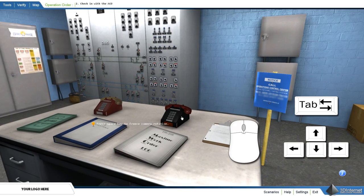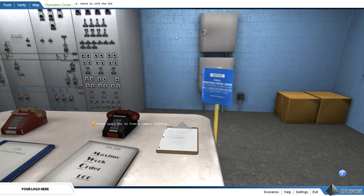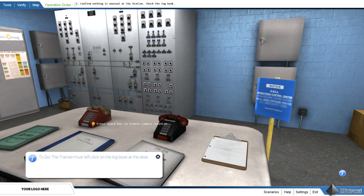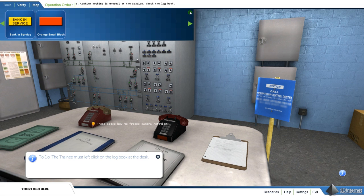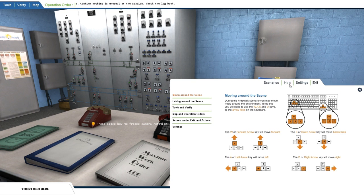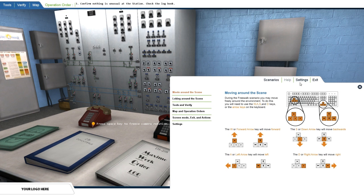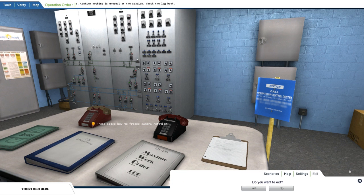Mouse clicks are used to complete procedure steps, make important phone calls, and use the tools from the tool menu. The top menu includes the tool menu, a verify button, and a map button. The bottom menu allows the user to switch to a different scenario, access the help window, change the settings of the simulator, or exit the program.